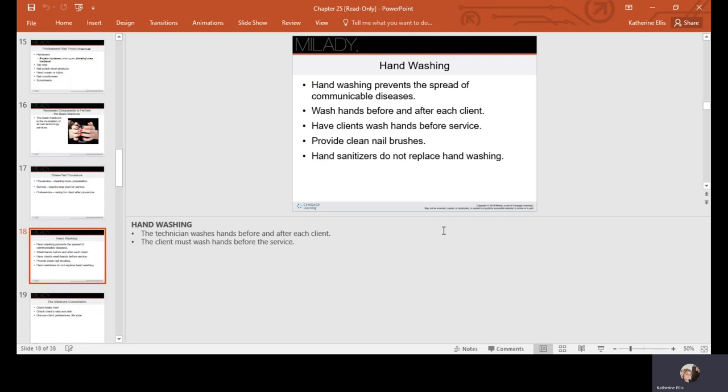Not everybody washes their hands like maybe you and I do. You need to be very suspicious of that. You're going to wash your hands, they're going to proceed with the service, and they're taking out this big fluffy brush that everybody and their mother has used. Hand sanitizers do not replace hand washing. We need that 20-second exposure to soap, rubbing our hands, going under our nails. It's the friction that helps remove a lot of the germs and viruses.